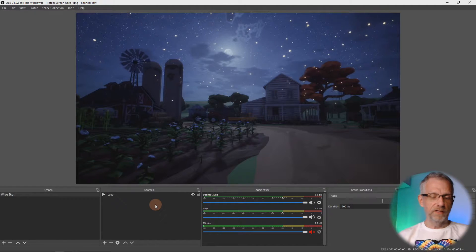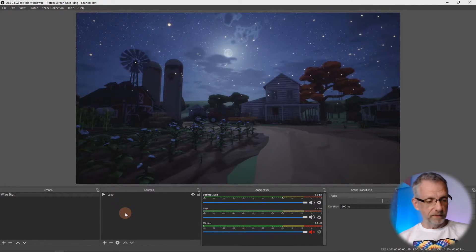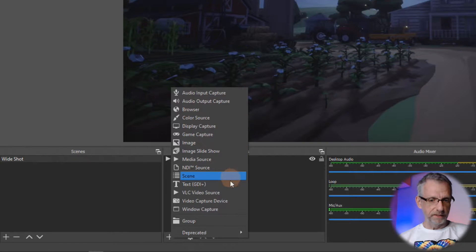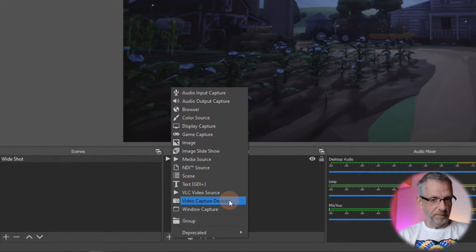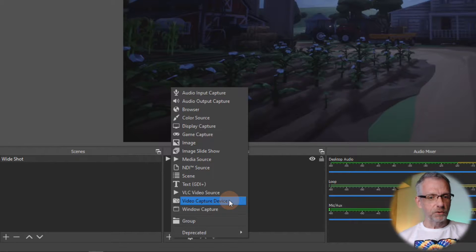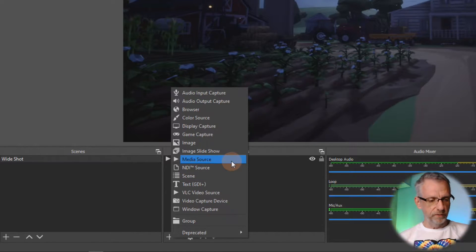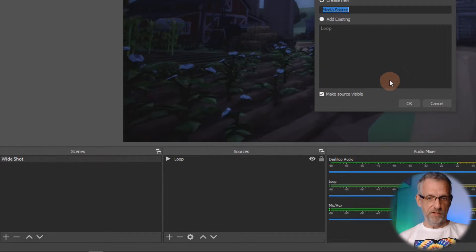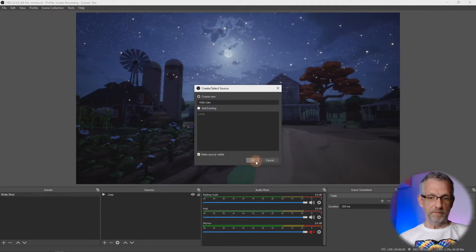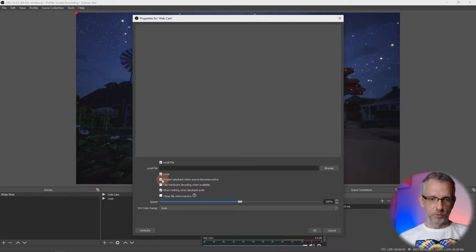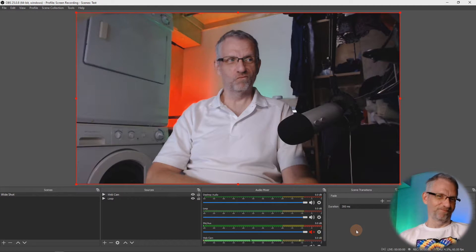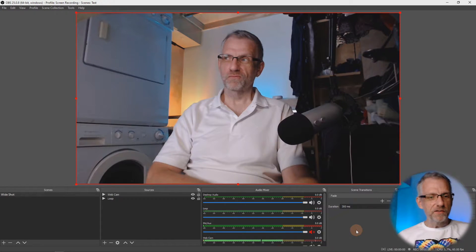Imagine this is my desktop scene — it's just a media loop I can switch on and off — and I'd like to add my webcam on top of that. Commonly I'd go in and add a video capture device as a source, but since I'm already using my webcam to show my face, I'll use a media source instead and call it 'webcam'. Just imagine this looping file is a webcam source.